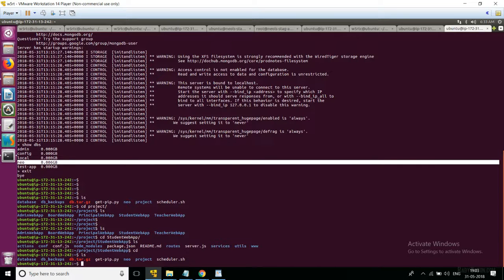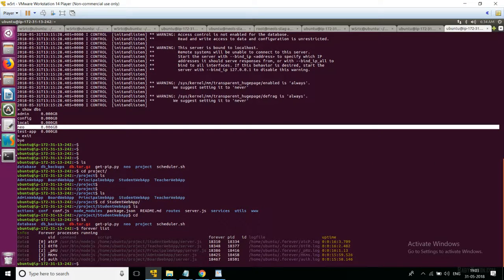The node modules are installed from the package.json via npm. We verify all applications are installed properly and check the application format. As mentioned in the previous video, we use Forever to make the applications run in the background. Running 'forever list' confirms all applications came up properly.